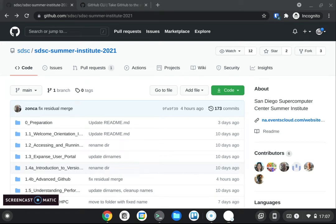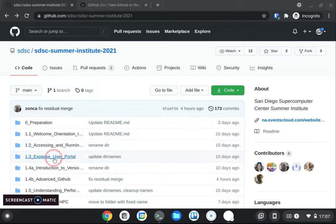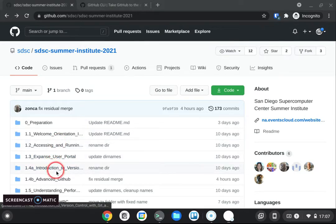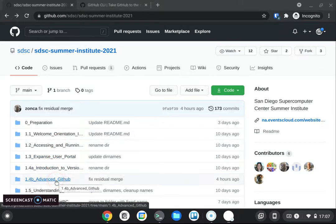Hello, I'm Andrea Zonka. Welcome to the SDSC Summer Institute 2021. This is the class on advanced git and github.